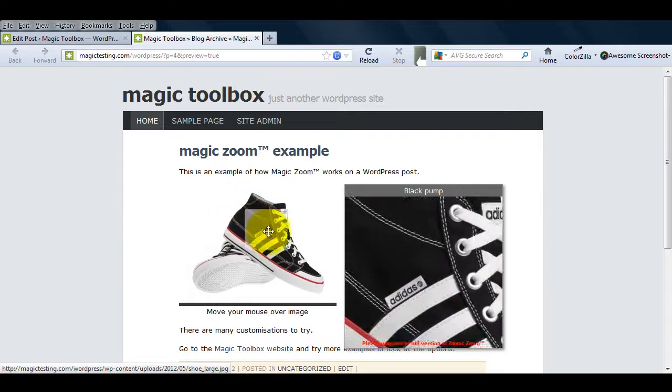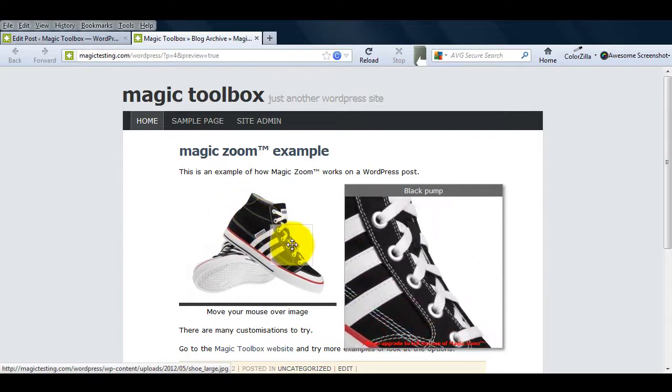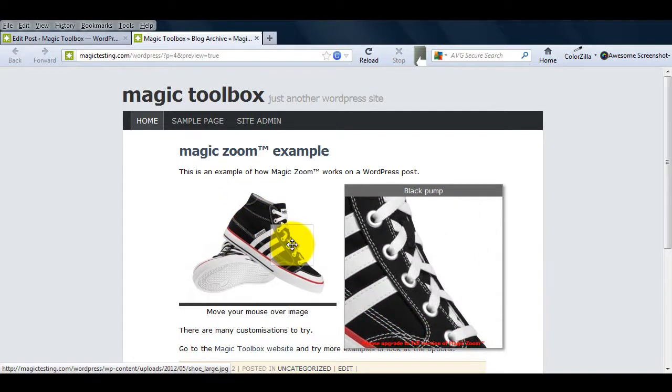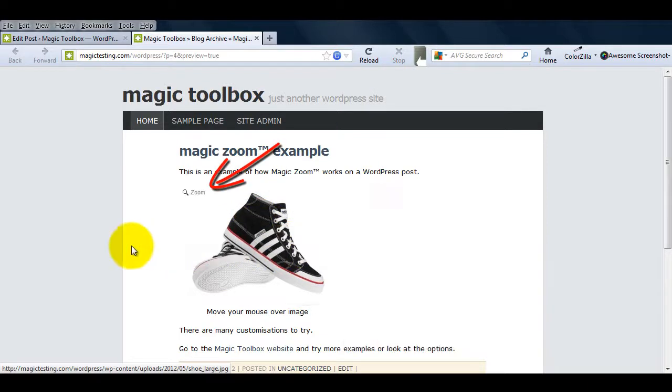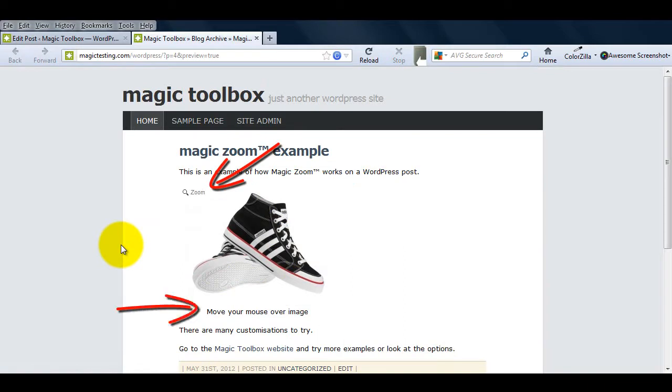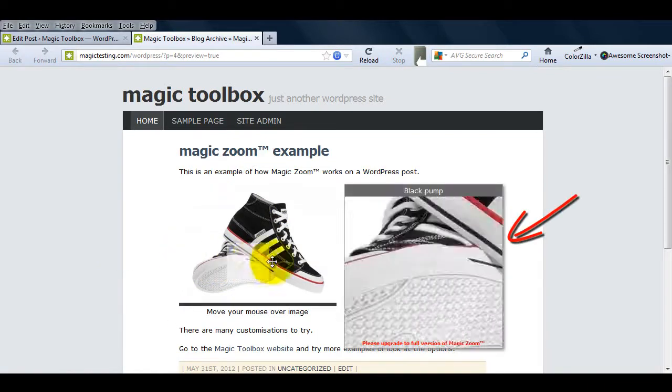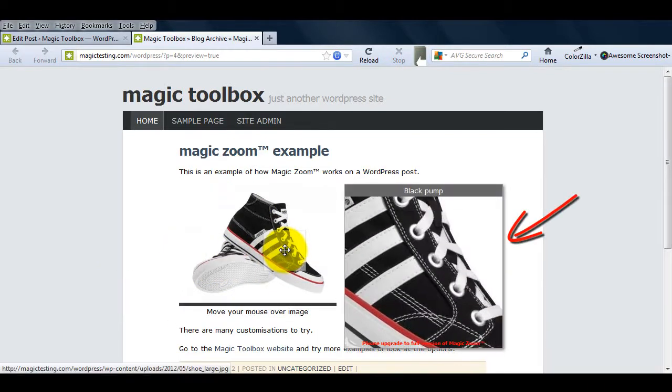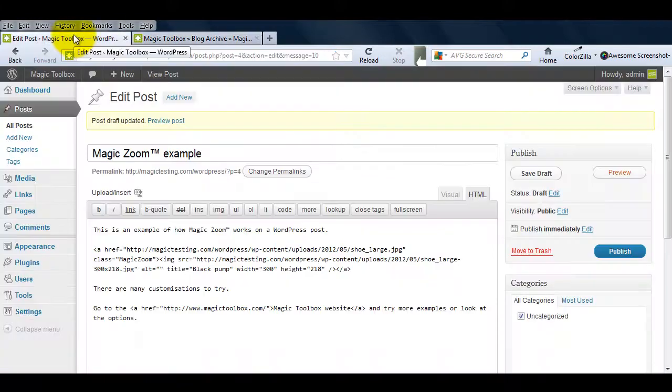Now that MagicZoom is installed, let's add a few customizations. We'll move the zoom hint, change the text under the image, and increase the size of the zoom area.